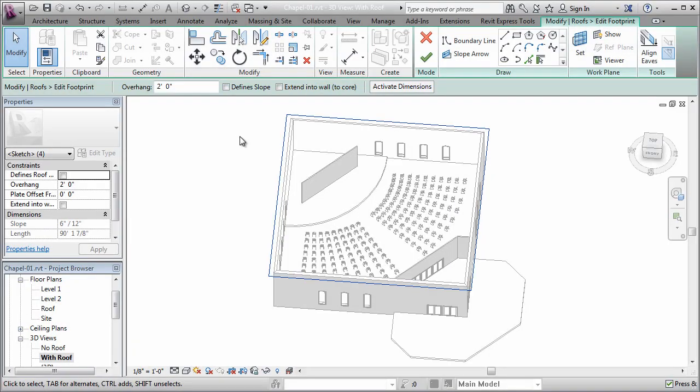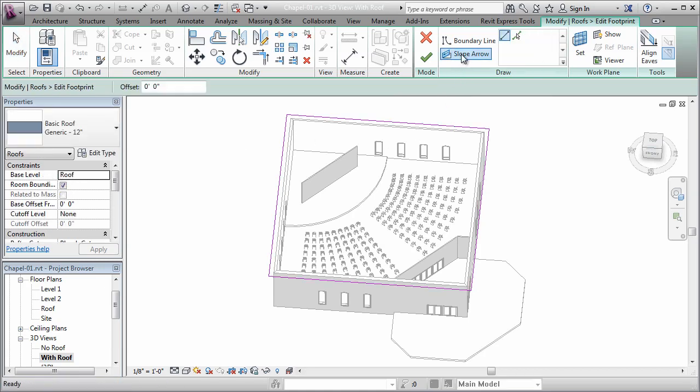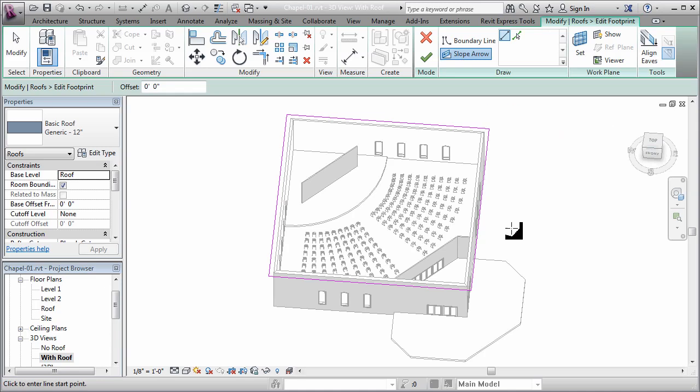Now if I were to click finish right now I'd get a totally flat roof. That's not really what I'm after, so let's continue by adding a slope arrow. So up here in the ribbon I'm going to click the slope arrow tool, and you just simply pick two points to define the arrow.